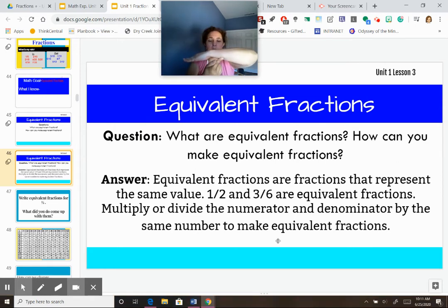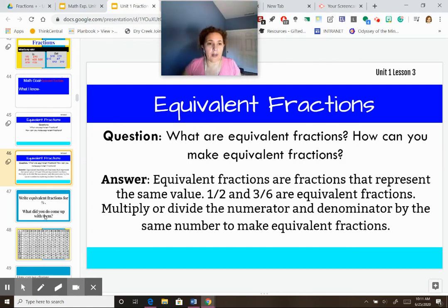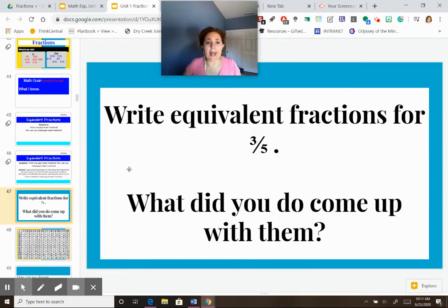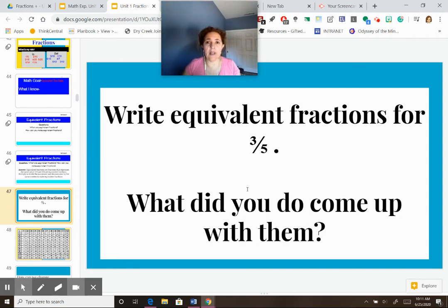Whatever I do to the top, I do to the bottom. Whatever I do to the bottom, I do to the top. That's what we are working with today. So knowing that, write an equivalent fraction for 3/5, and then we'll see what you came up with. Remember, whatever you do to the top, you do to the bottom. Go ahead and do that, and then I will do one.